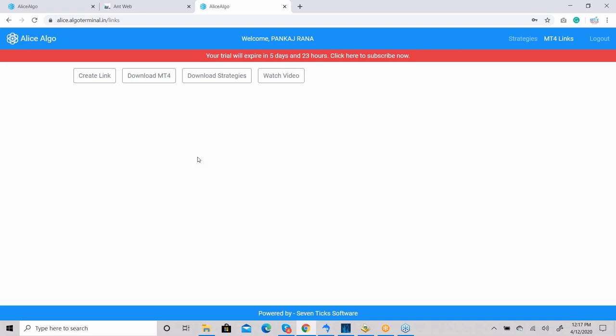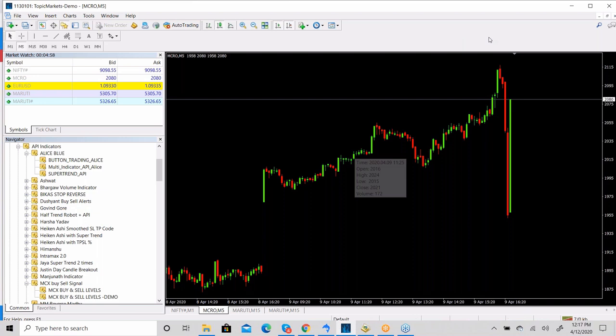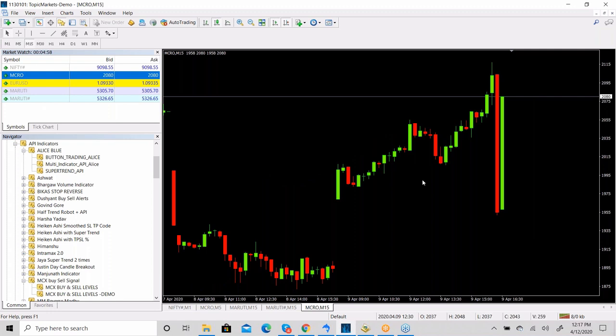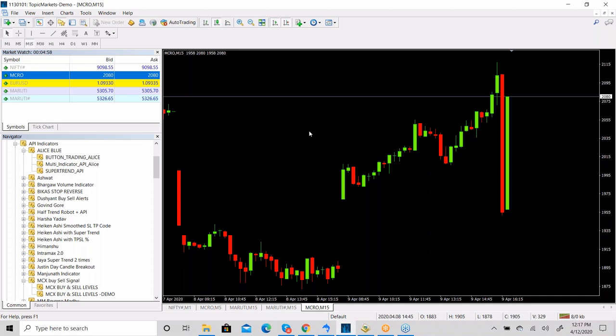I'm going to show you MetaTrader 4 as well. This is the MetaTrader 4 software I'm currently using. In MT4 you can run any symbol — this is the crude oil symbol and the chart is running. If I want to do manual trading with a button trading system, whenever a signal comes or whenever I want to buy or sell, I can press the buttons.